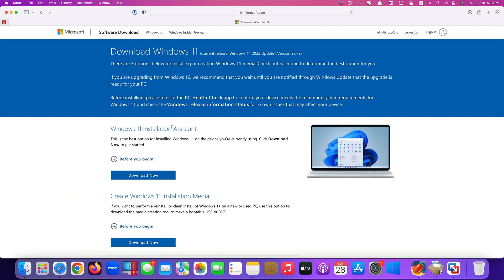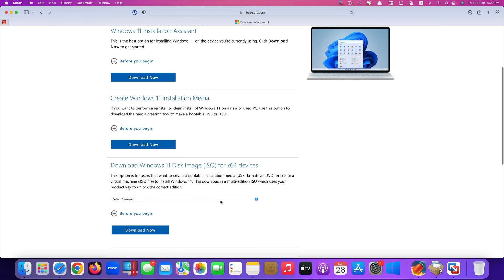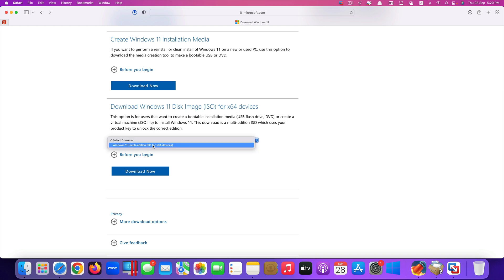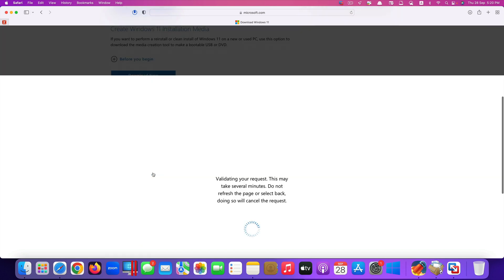What we want is not Windows 11 installation assistant. We want the installation file which is about 5 gigabytes. So we scroll down. Here what we want is this one, download Windows 11 disk image ISO for 64-bit devices. We click right here, you can see this is select download. The option we have is only this one, and then click on download.